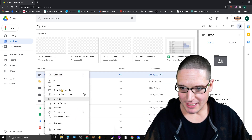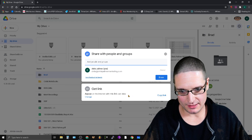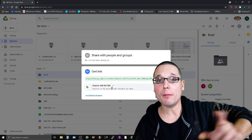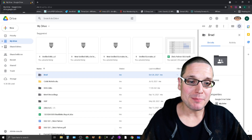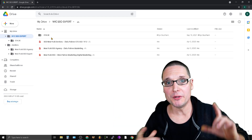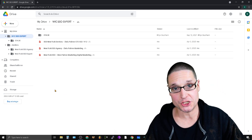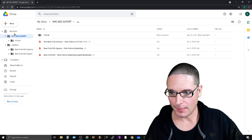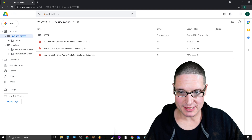Let me show you another account so you can see the difference. If I come in here, right-click, and go to share, you can see it says 'anyone on the internet can view this link' — it doesn't say 'public,' it just says 'anyone on the internet can find and view the link if they have the link.' I just want to point out that distinction.